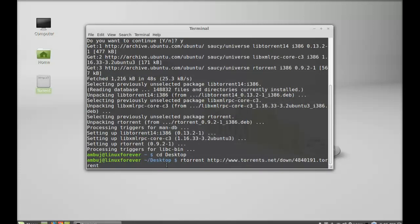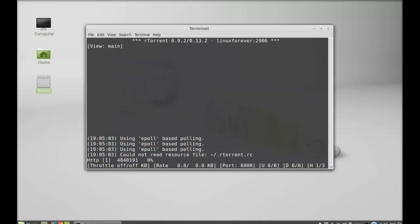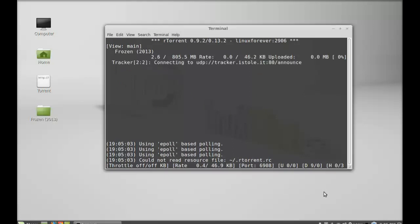That's all, hit enter. You can see this on my desktop. So this is how you can download any torrent via command line in Linux Mint. I hope this video was helpful for you. Thanks for watching.